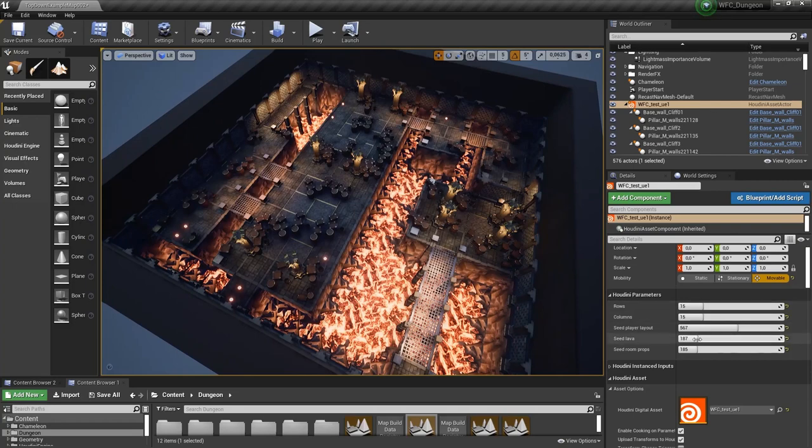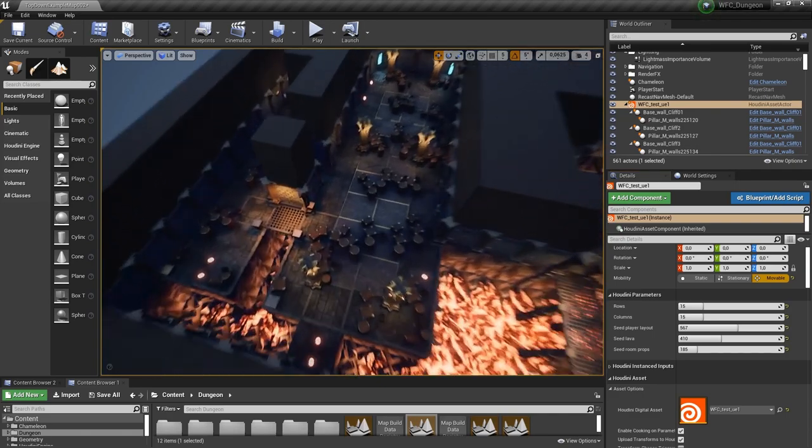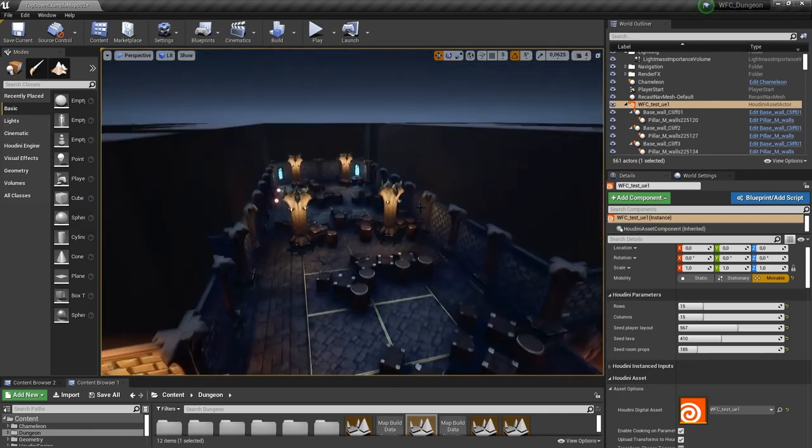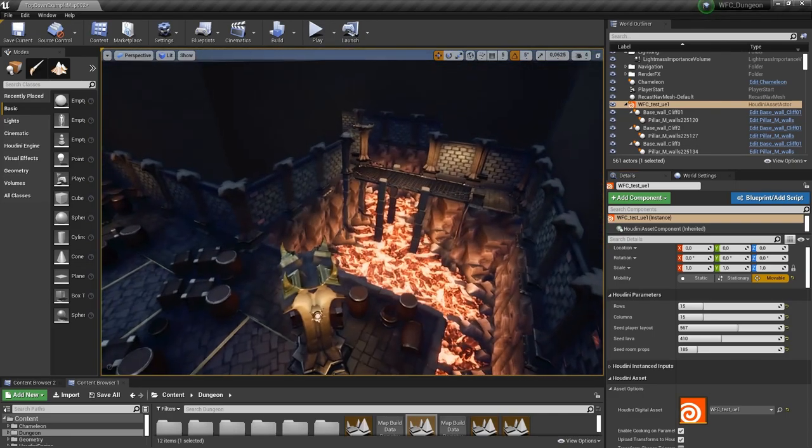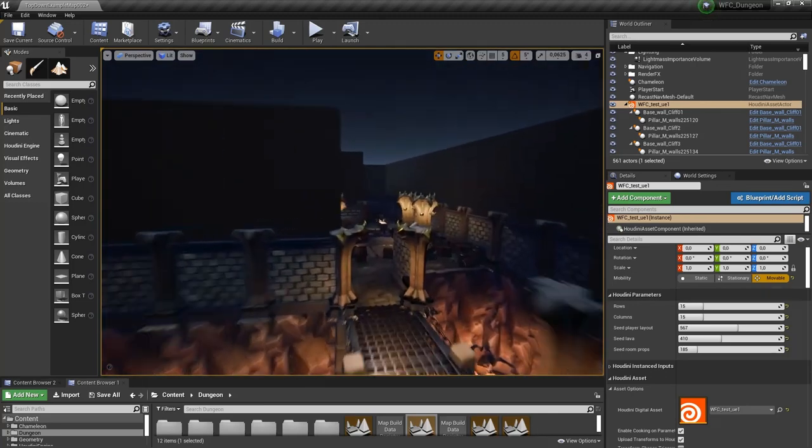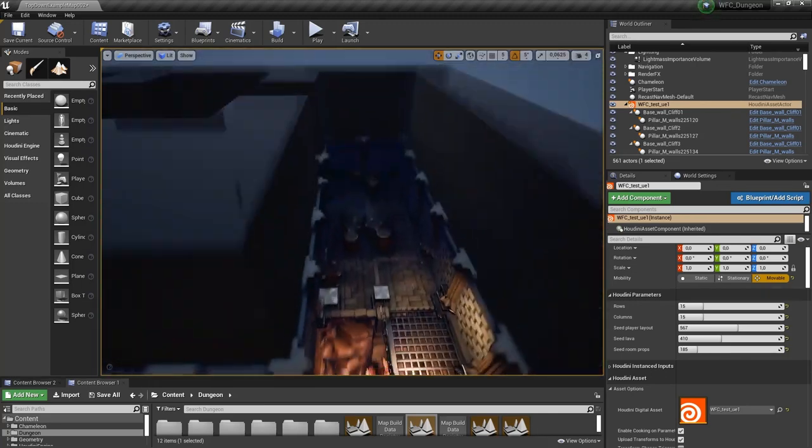And now let's also then change where the lava is. So let's increase this value. And now our layout has been changed. As you can see we now have more walls going on instead of having this lava. So that can also be quite interesting to have.